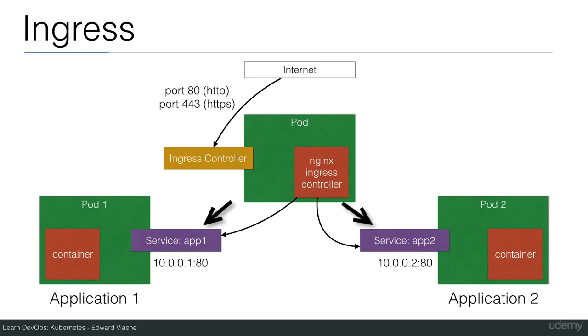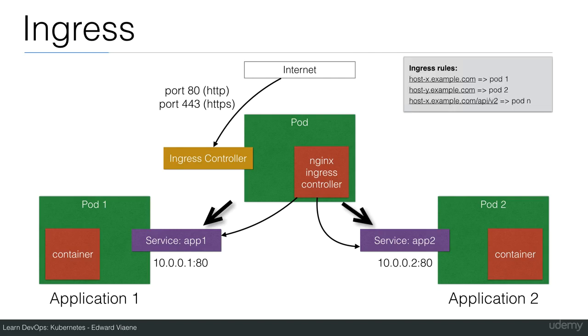So you can have application 1 that can receive traffic from your Ingress controller and application 2. Which one is going to receive traffic is going to be based on rules that you define in this Ingress object.